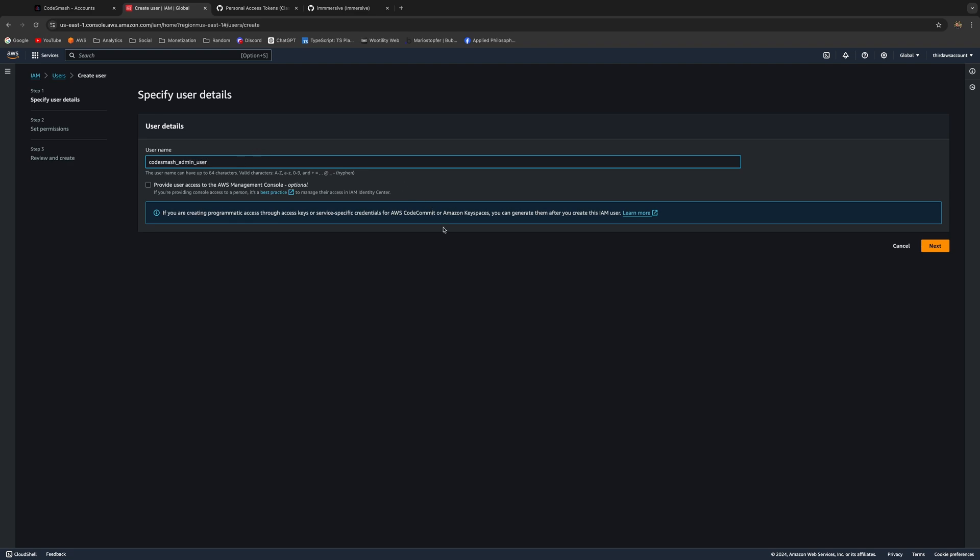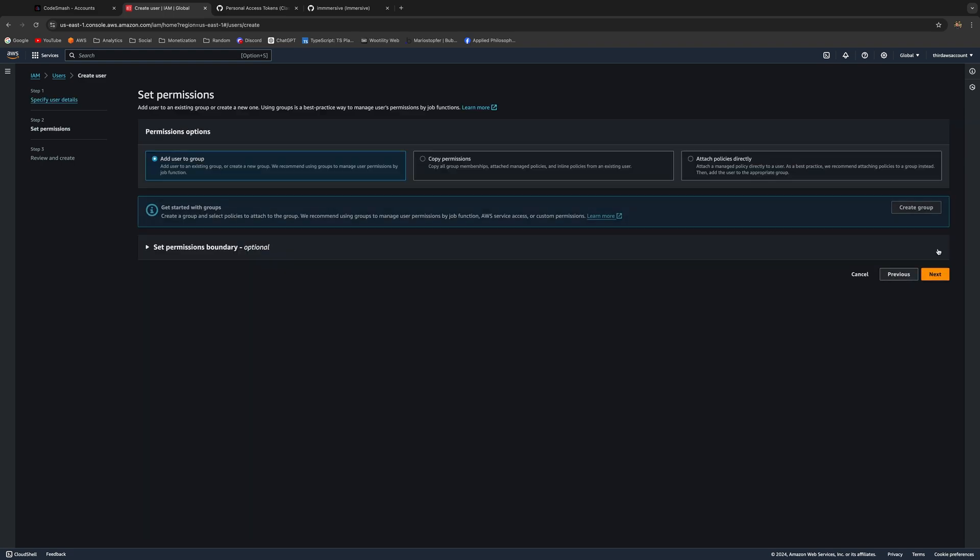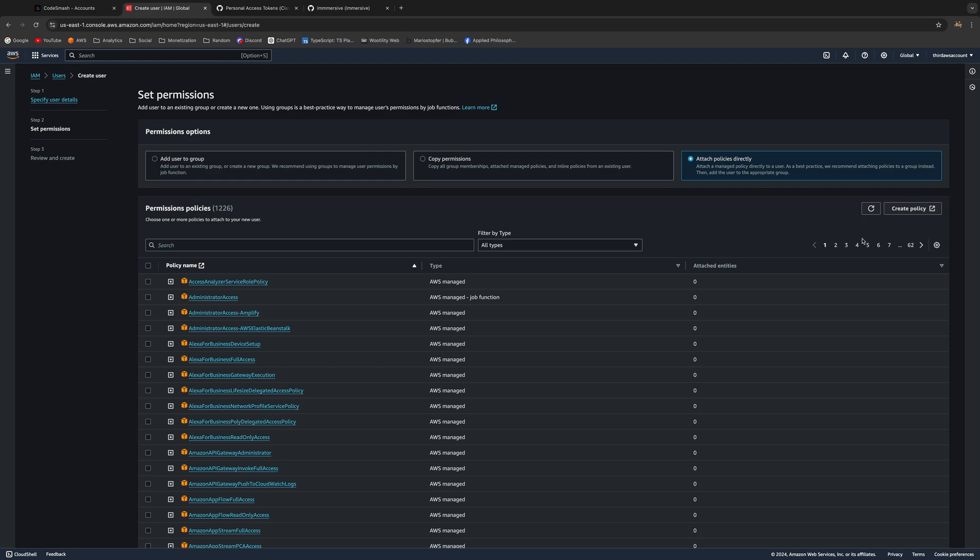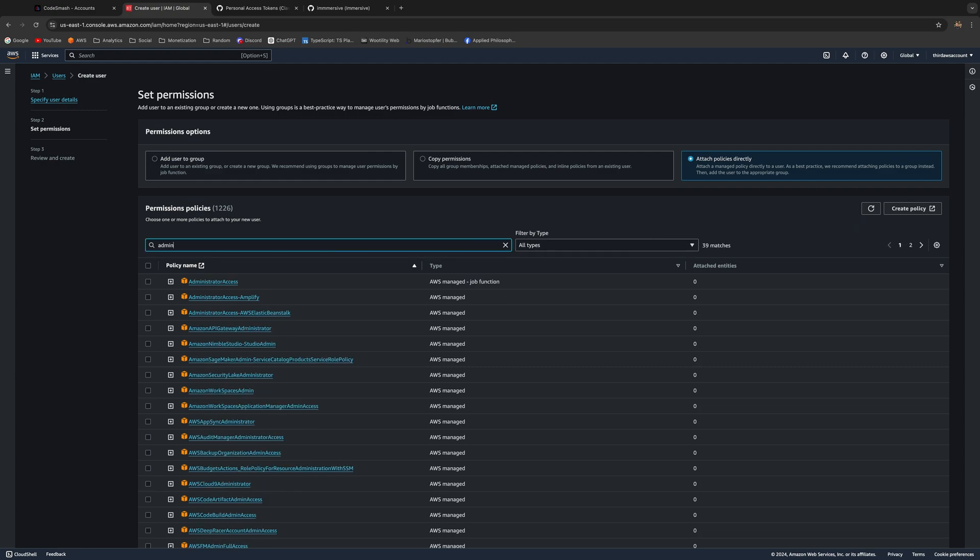Click Next. Once you're done here, the only thing you need to do is click Attach Policies Directly. Here, just start typing 'admin' and it's the Admin Access policy. This is what you want. Click Next.